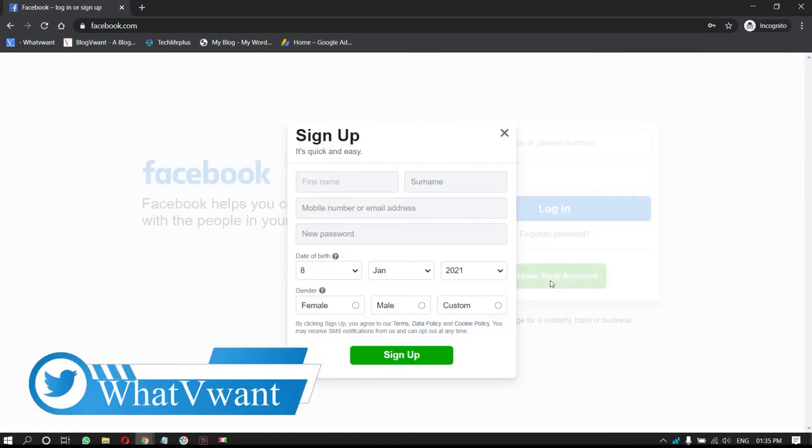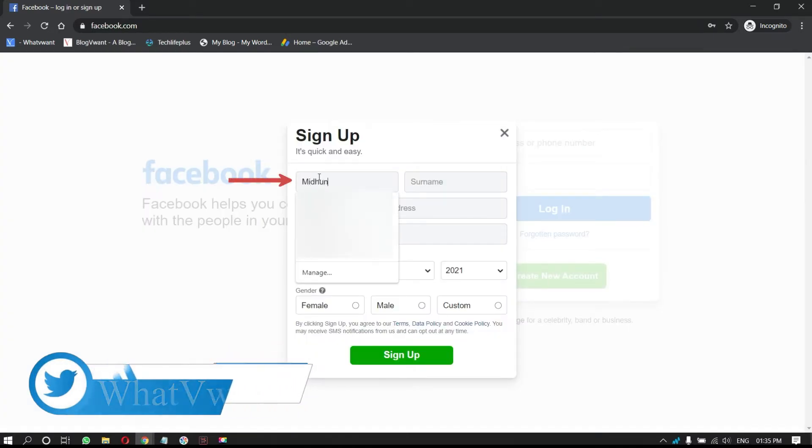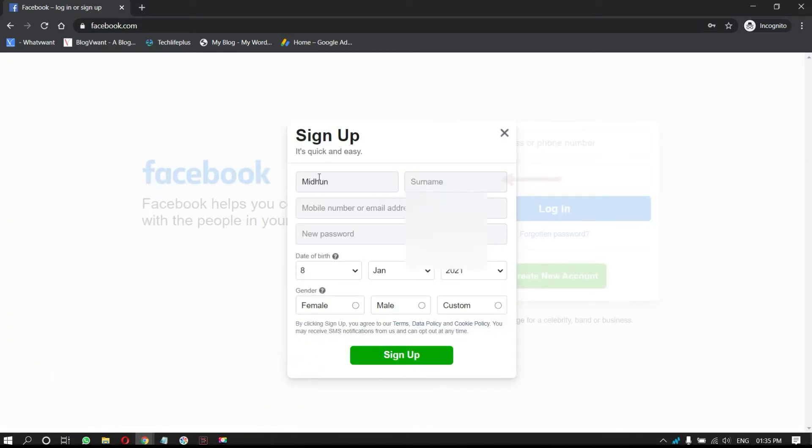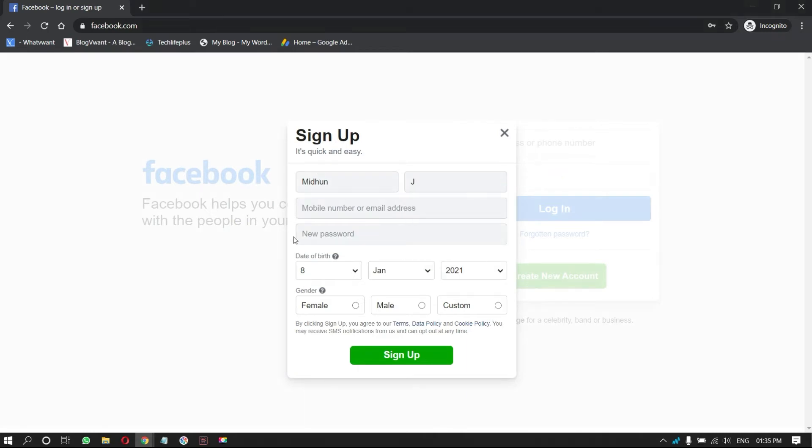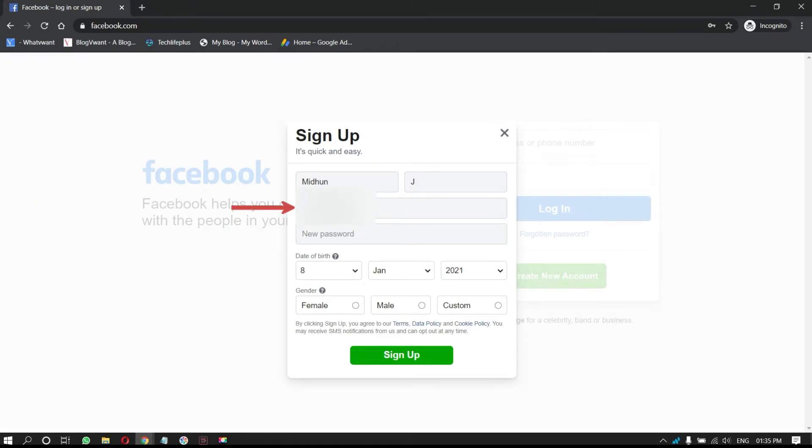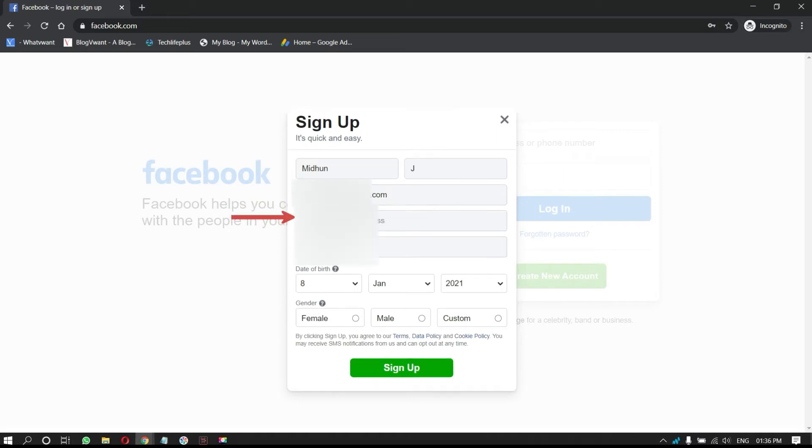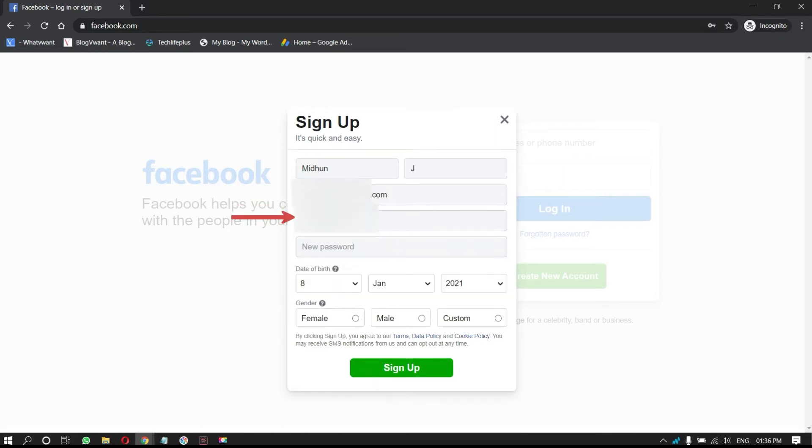Then, a form will pop up. Here, enter your first name and surname. In the second column, provide your mobile number or email address. Re-enter the mobile number or email address that you have provided in the above column.